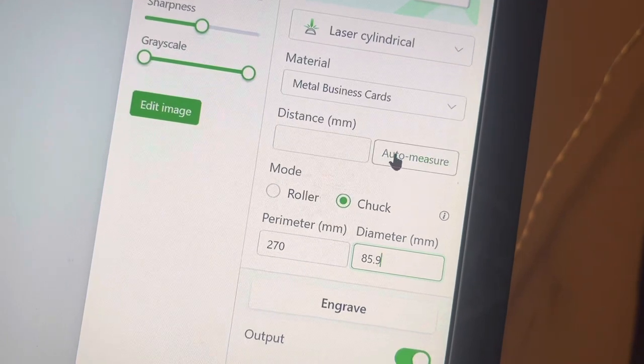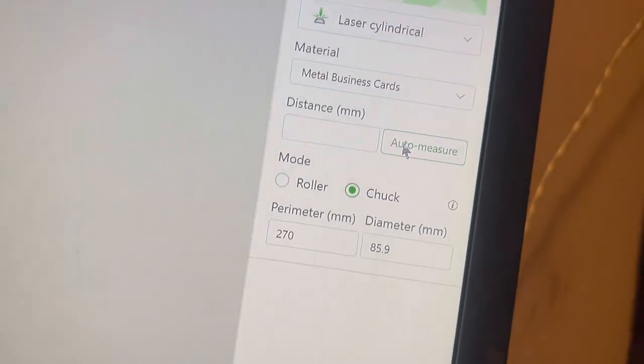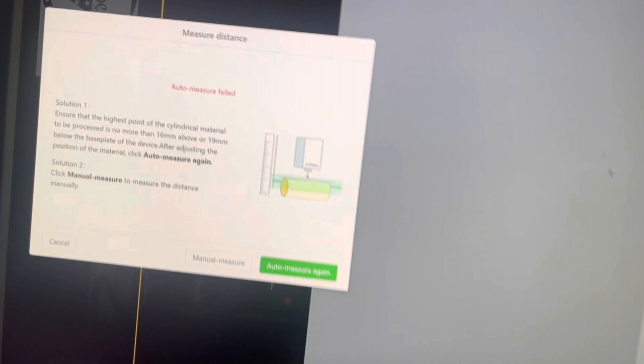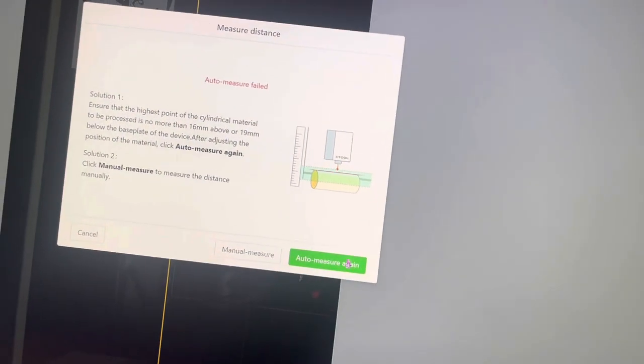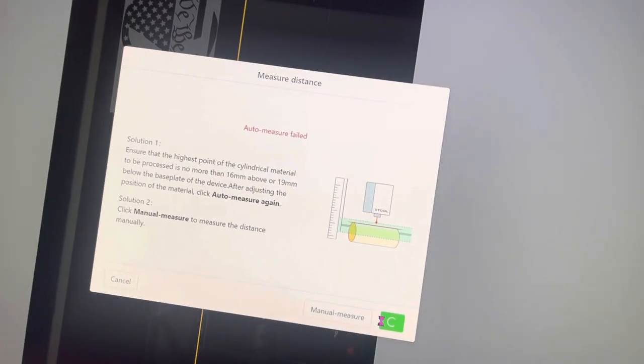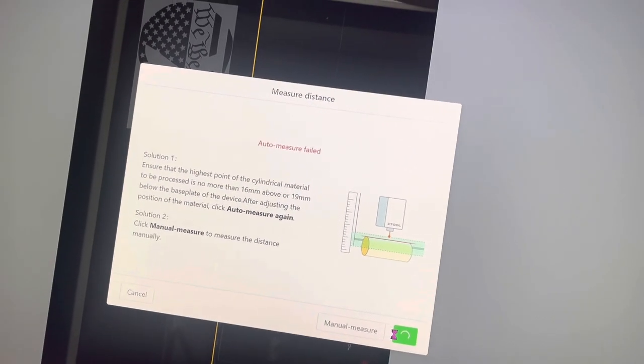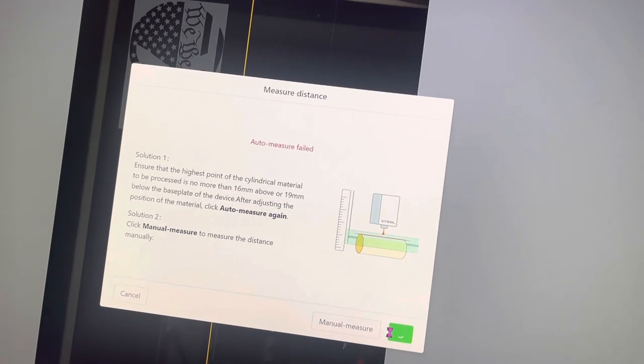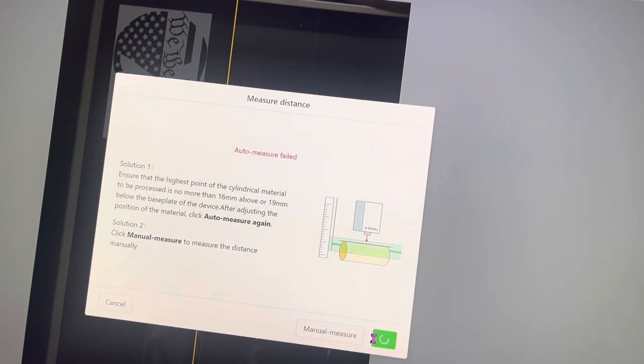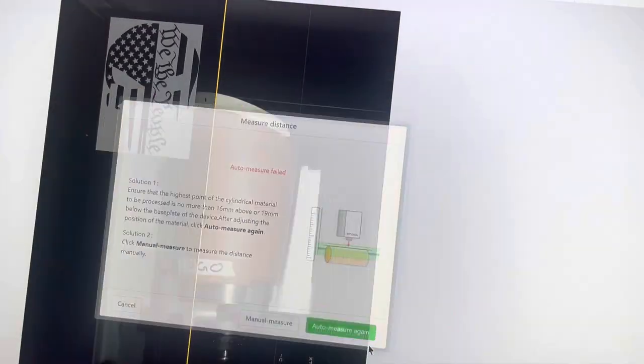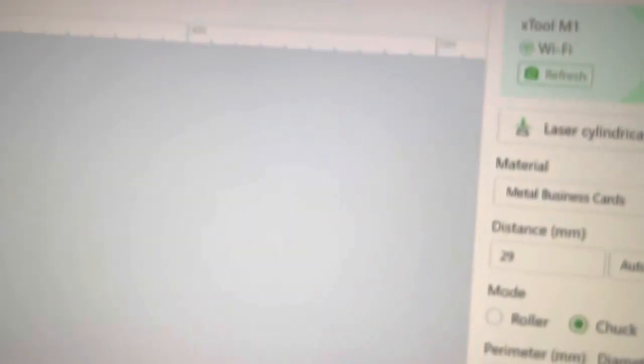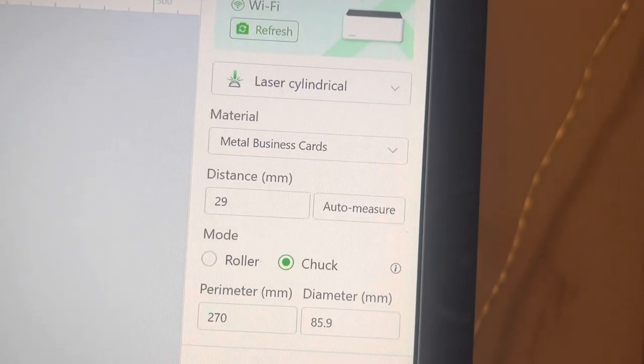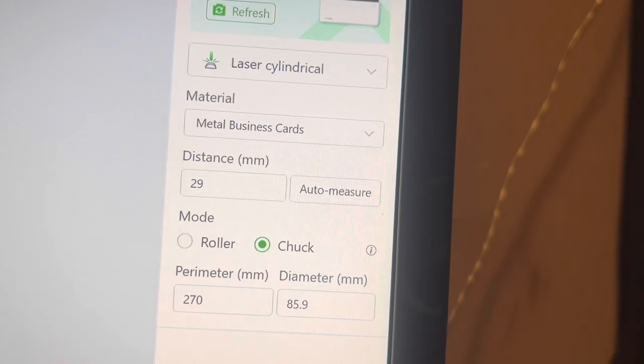And then you can do an auto measure. Oh, got to turn and close the lid. Alright, so let me do an auto measure. Okay, and it's giving me an auto measure of 29 is the distance.